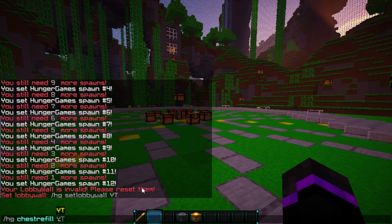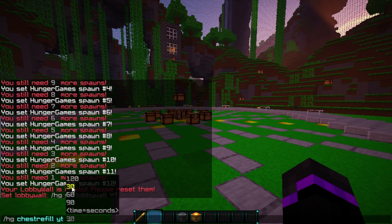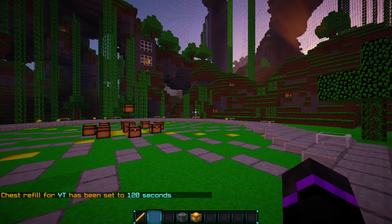We do HG refill and then YT. Then we set how many seconds — the time has to be in groups of 30, representing how much time is left in the game. We can refill at 120 seconds, which will be two minutes left in the game. Let's go ahead and enter that. Now the chest will refill at two minutes when the game is about to end.